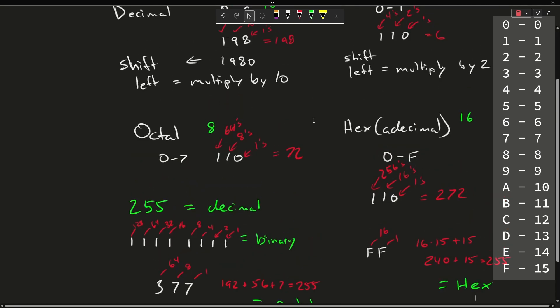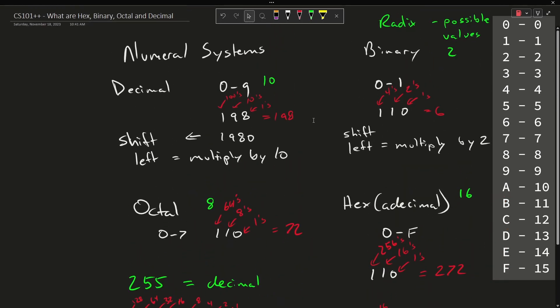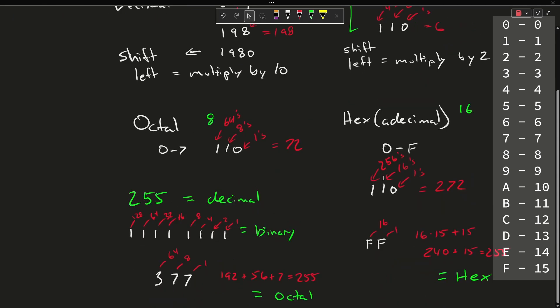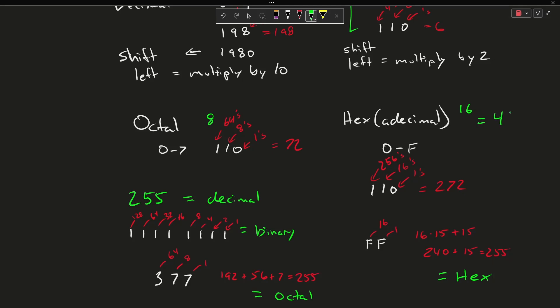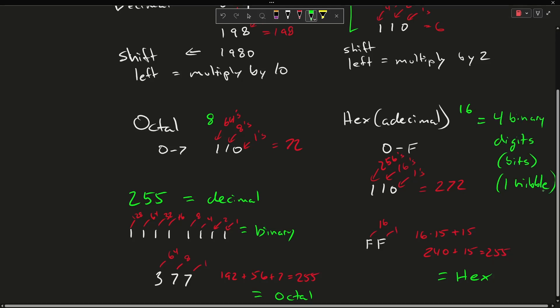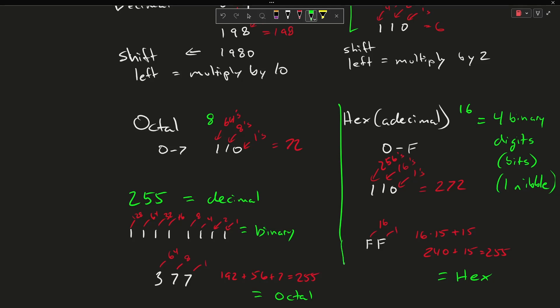Computers talk in logic — true and false — and therefore binary comes up a lot. Hex is equal to four binary digits, or what we might call four bits or one nibble, per hexadecimal digit. So hex also comes up in computing a lot.